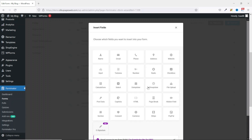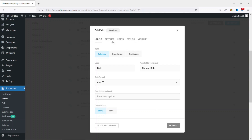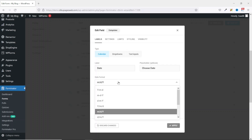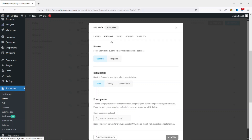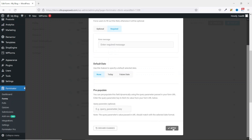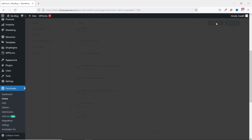The final field I'll insert is a date field. I pick Date Picker, Insert Fields. The type I'll leave it as Calendar. The format I'll change it to Day, Month, and Year. It's going to be a required field and I click on Apply.